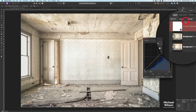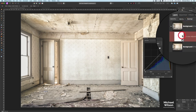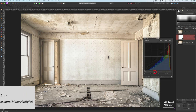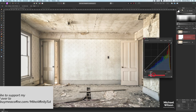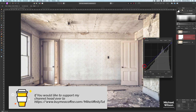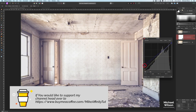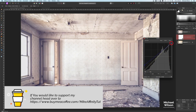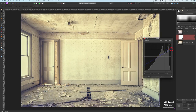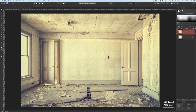I'm going to clip that curves layer just to this background layer. On the curves layer I'm going to come down to the blue channel — just the blue channel — bringing the blue up, putting all the blues into the shadows, and bringing this one down, giving me that nice sort of abandoned look that I'm going for.